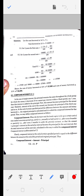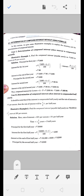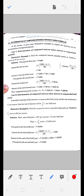Compound interest निकालने का formula: जो भी amount आएगी formula से, उसमें से principal minus कर देंगे। इसके बाद determination of compound interest without using formula - अब formula से कैसे calculate किया जाएगा, पहला example देखते हैं।